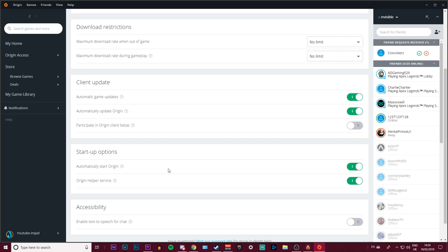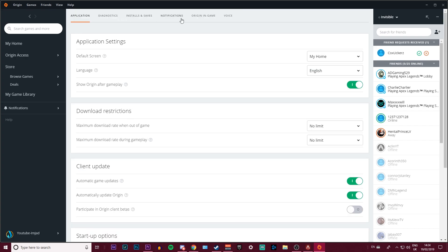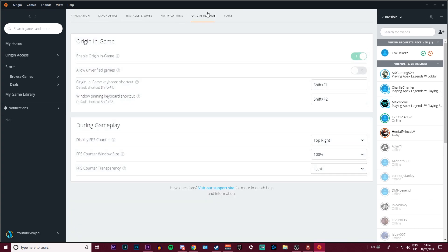and startup options. But what you want to do is go over to Origin In-Game, and on here there will be a few little things you can add. You can add different shortcuts, you can